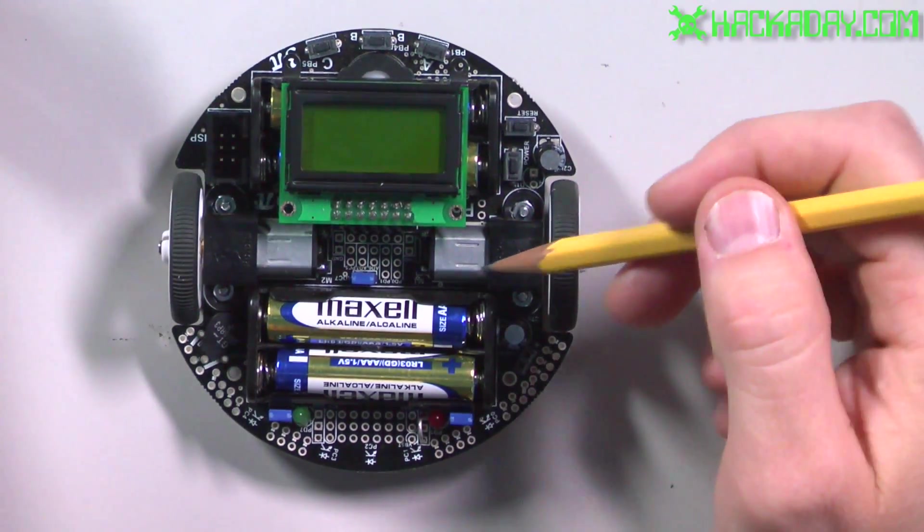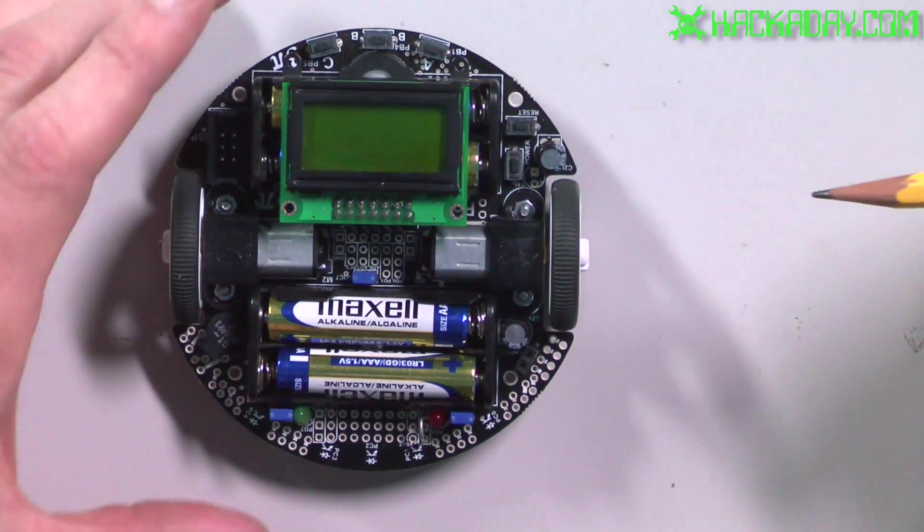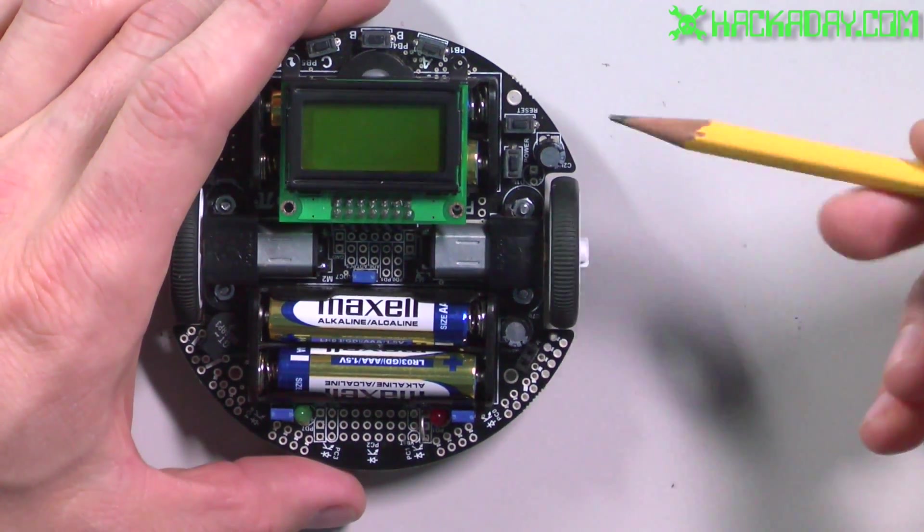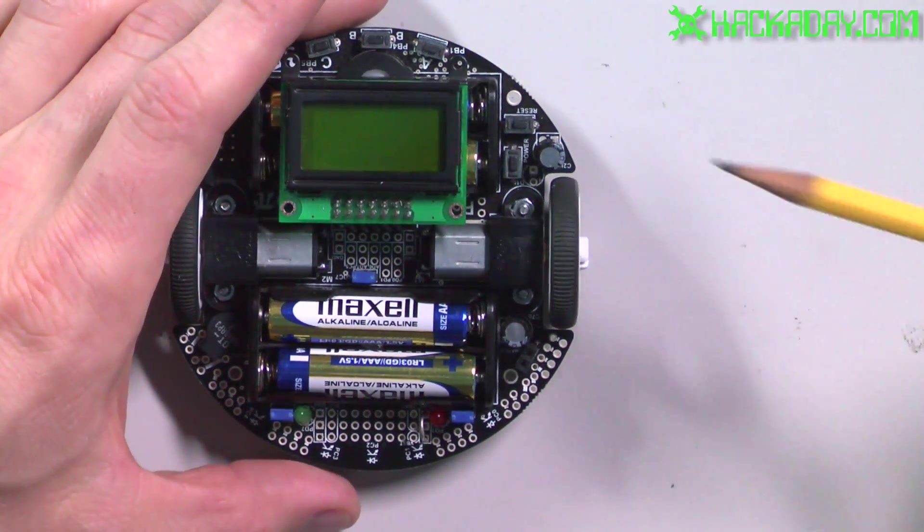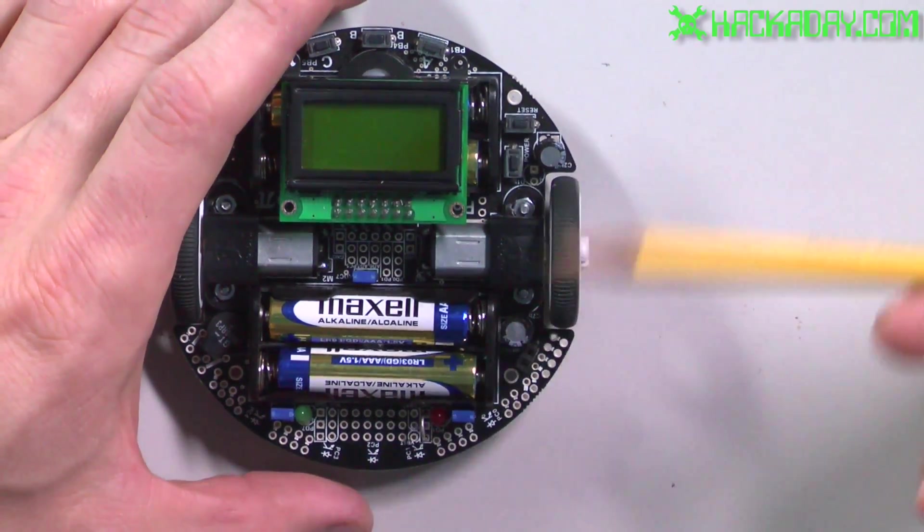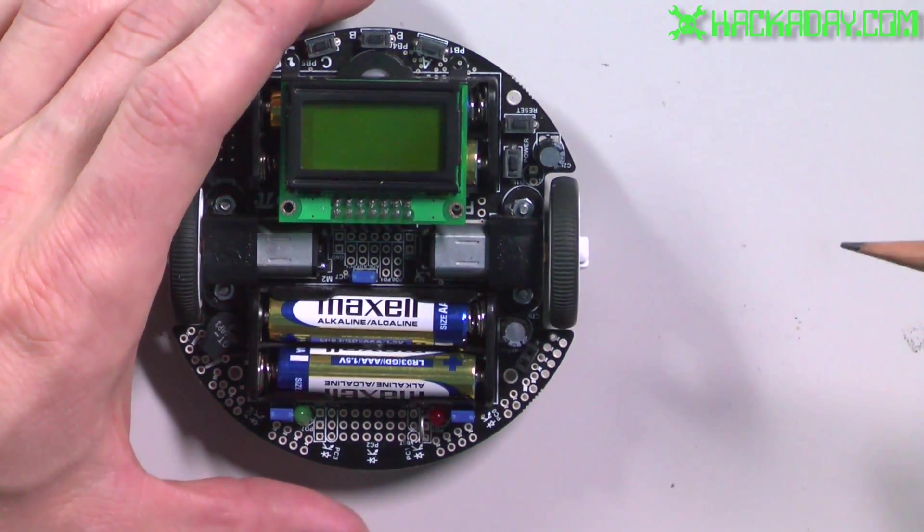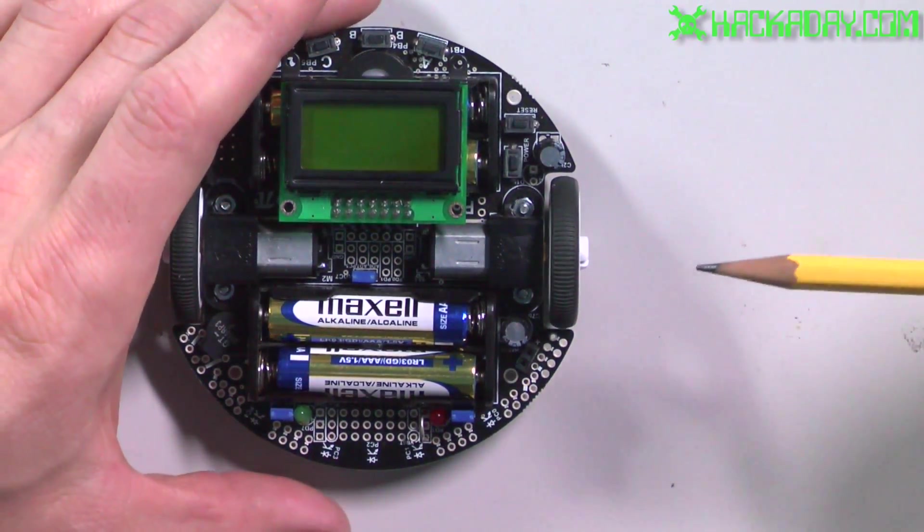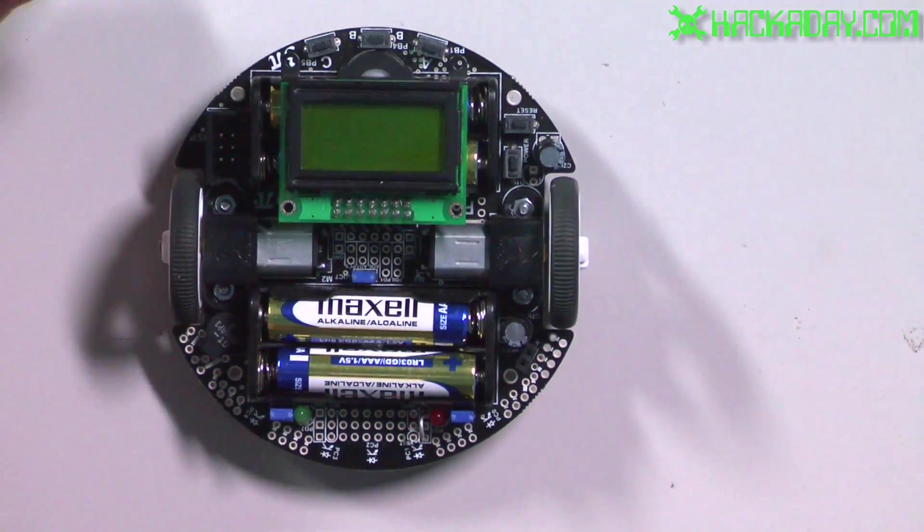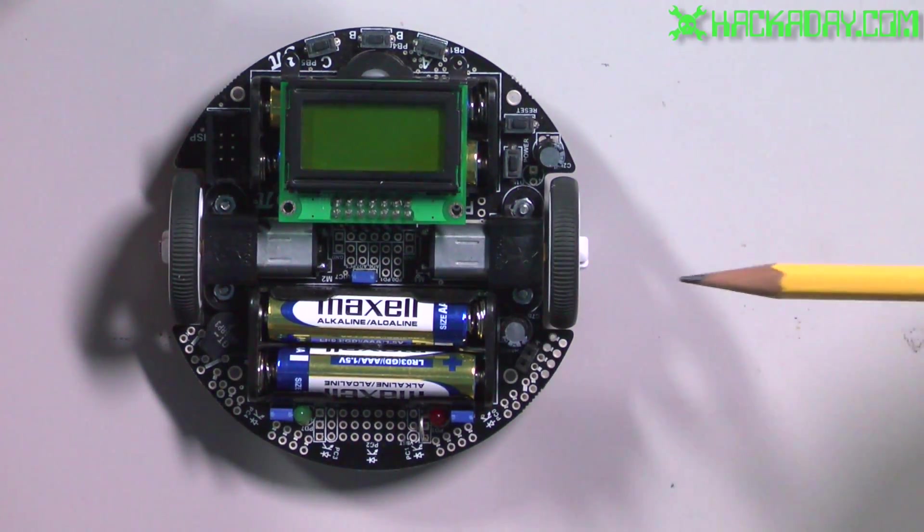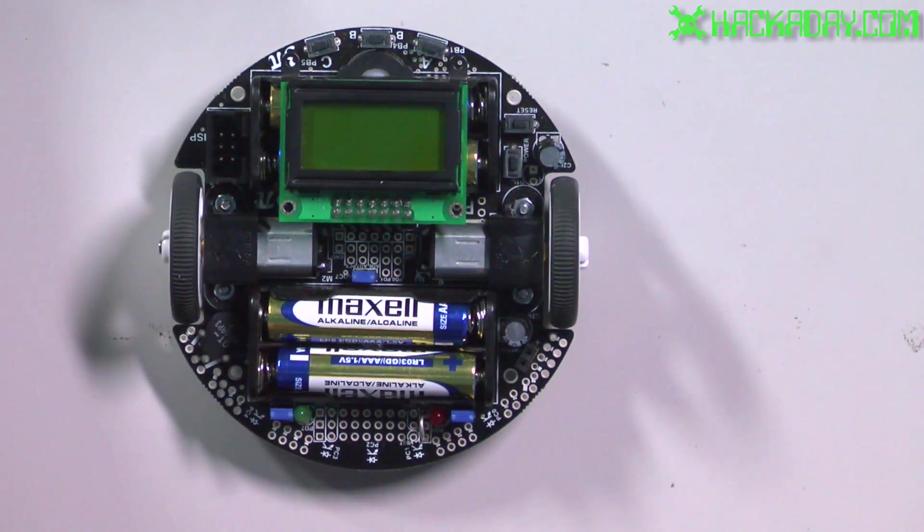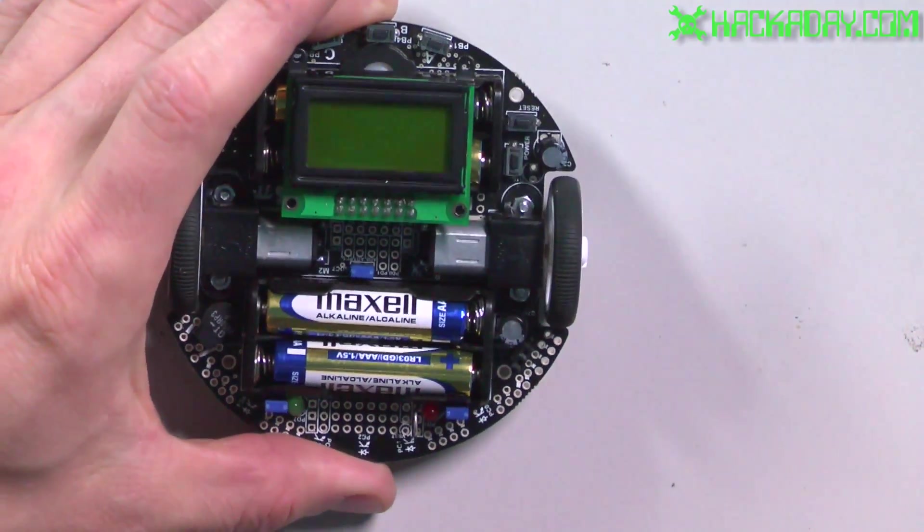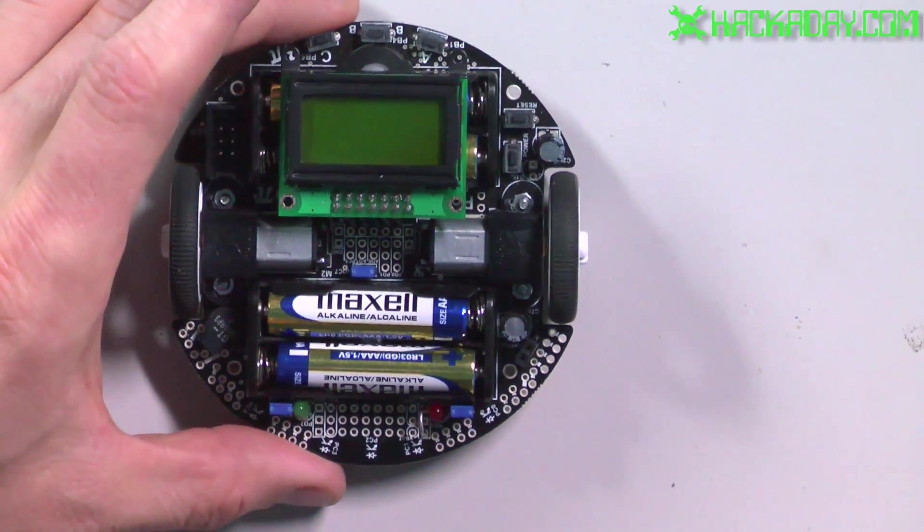These motors are run in an open loop fashion, which means that they don't have any feedback coming back to the processor to tell them how fast they're going. So this strategy allowed them to avoid using a costly encoder on each wheel.